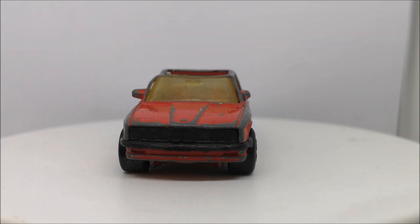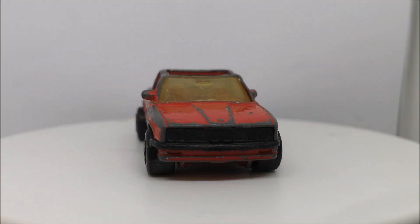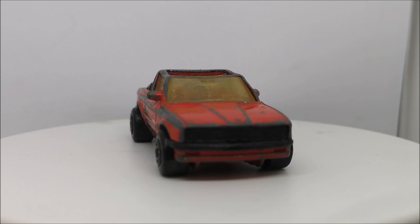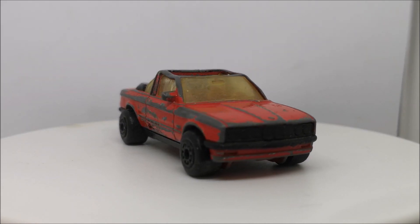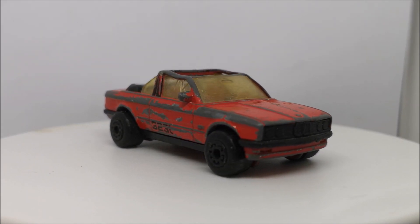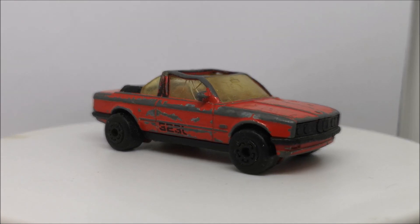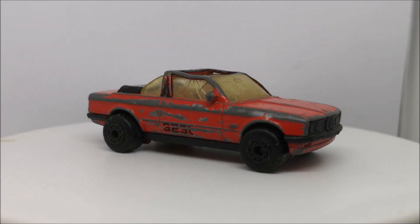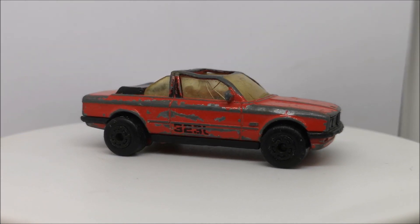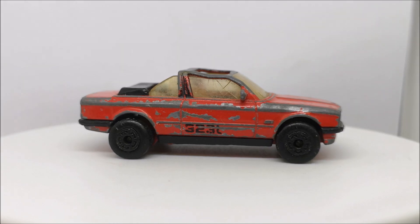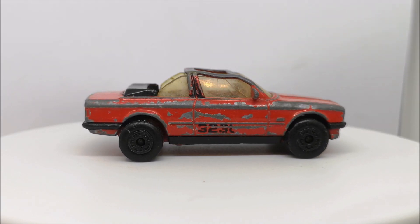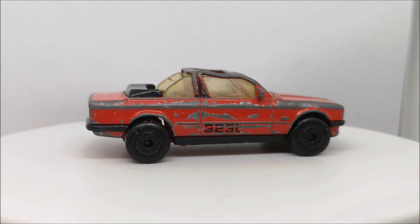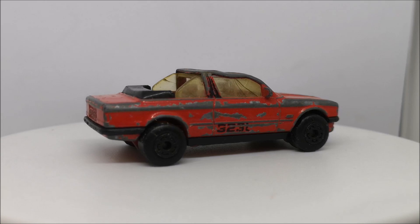Hi guys, welcome back to another Matchbox Garage video. I'm Rob and today I shall be attempting to take this 1985 BMW 323i Cabriolet from shabby to shiny.